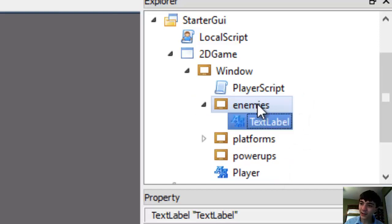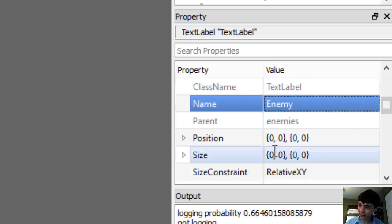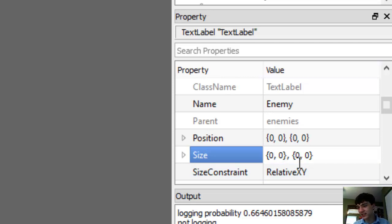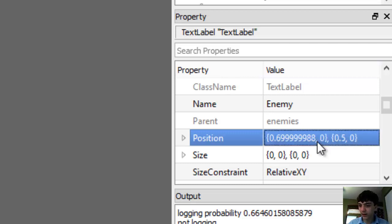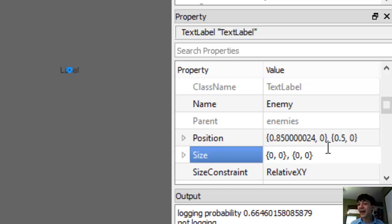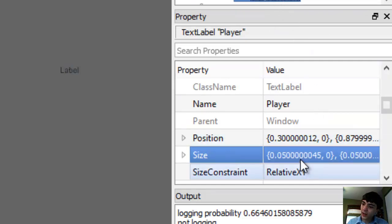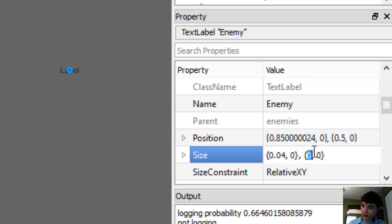This text label goes into enemies. We're just going to title it 'enemy.' Let's give it a size — first let's position it to where you guys will be able to see it: 0.7 by 0.5. Actually, 0.7 is too far away; let's go with 0.85. We should size it — let's look at the player size: 5% and 5% for both. We want the enemies to be a little smaller, so I'm thinking 4% for the width and 3.5% for the height.